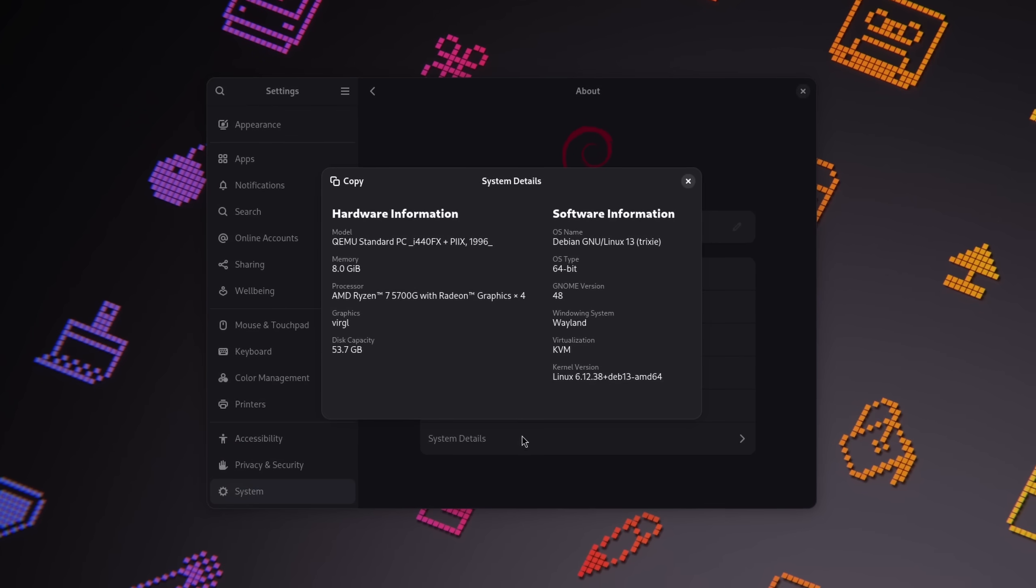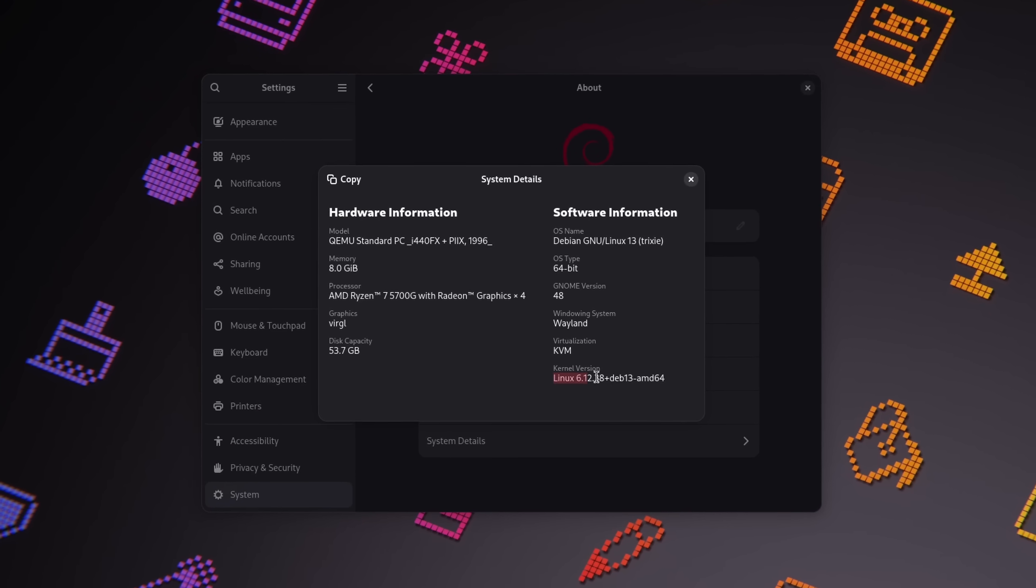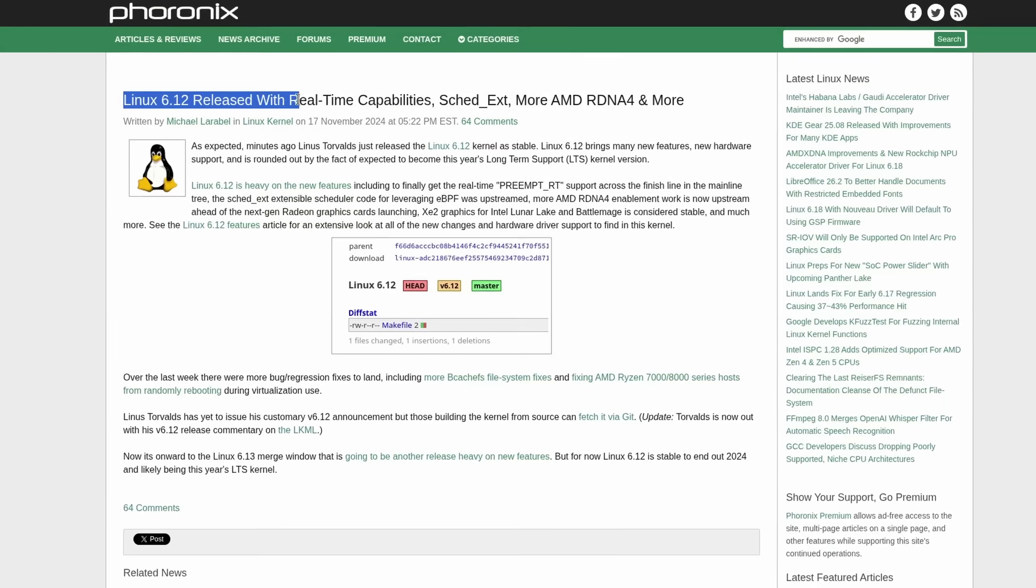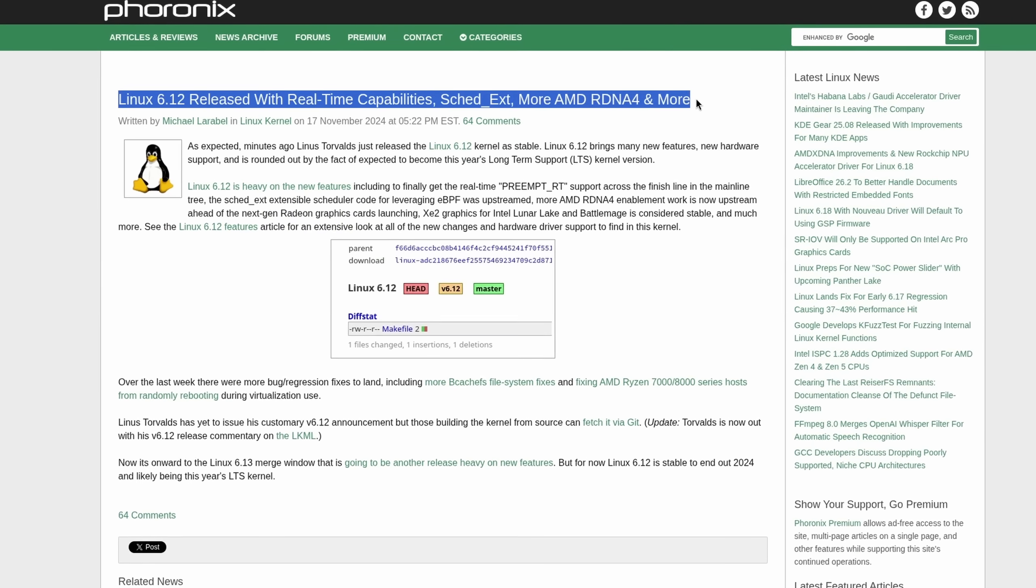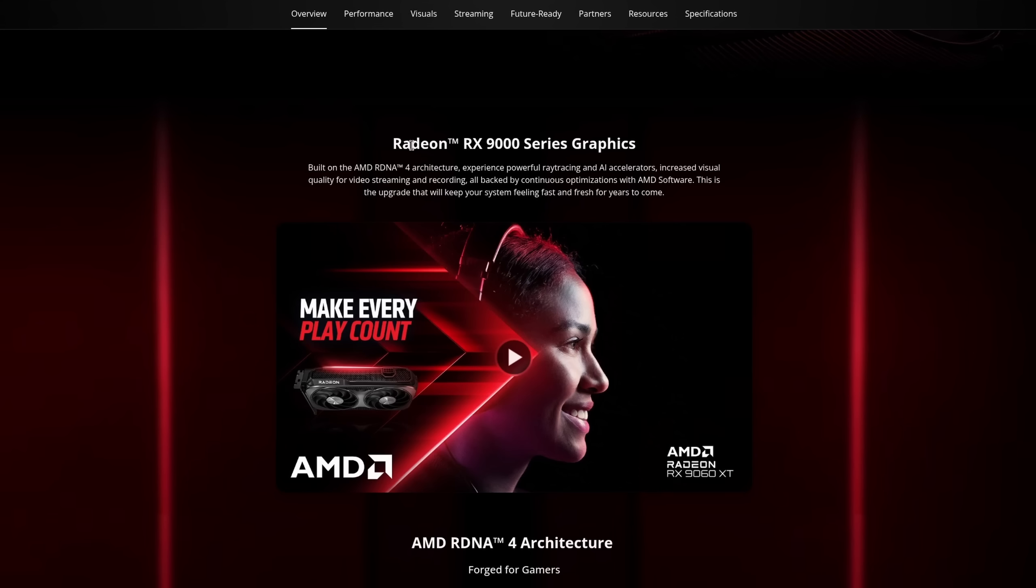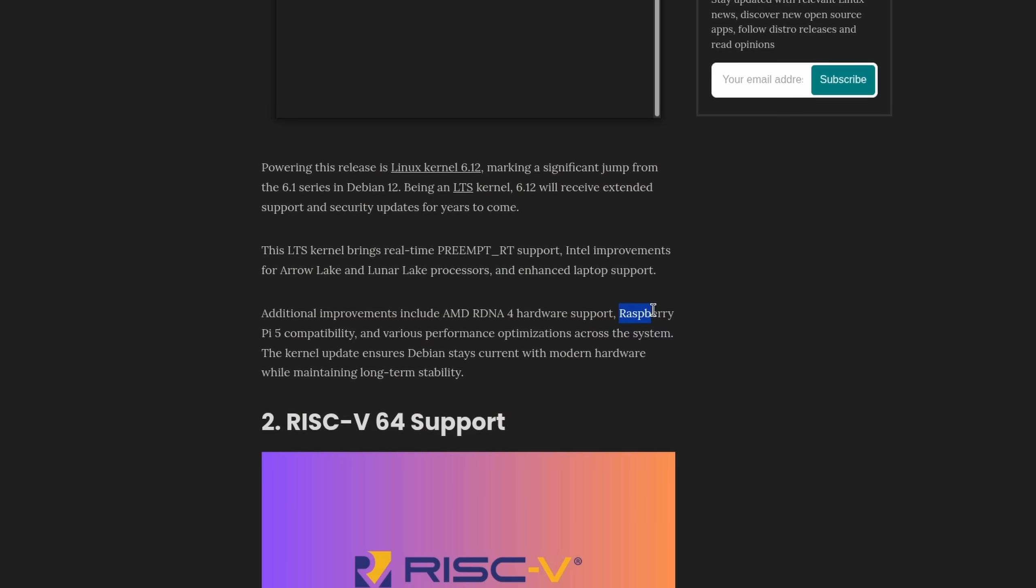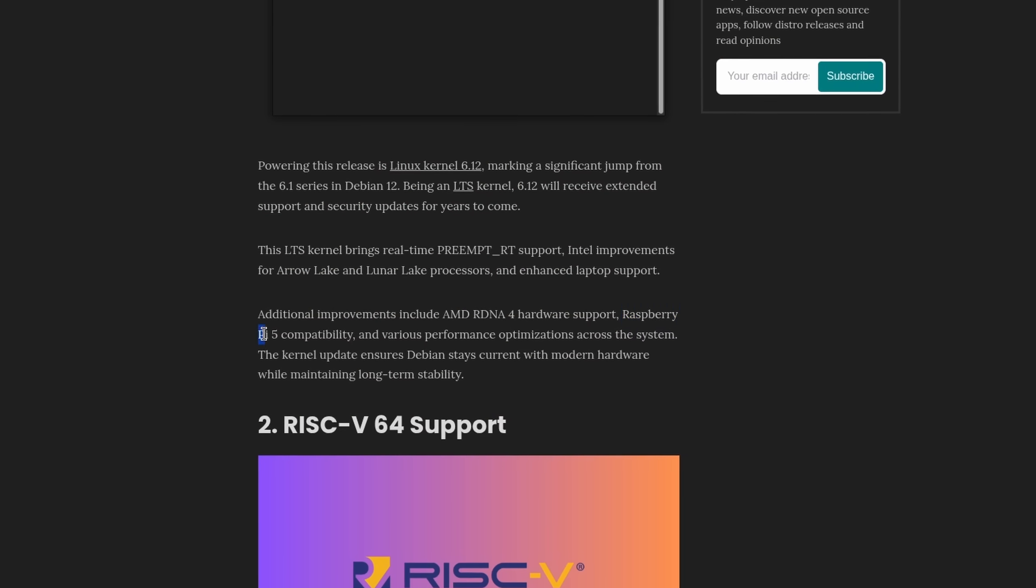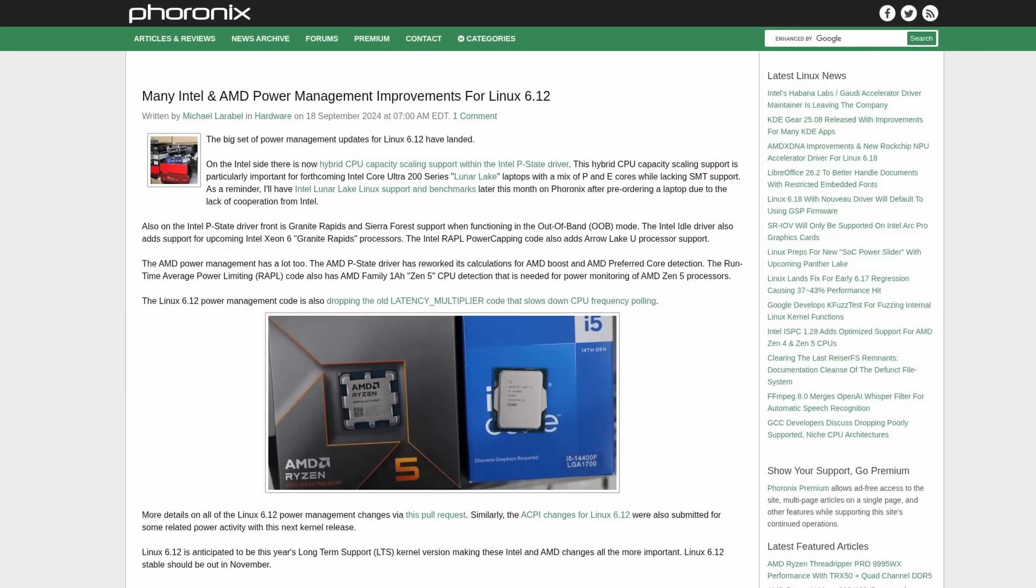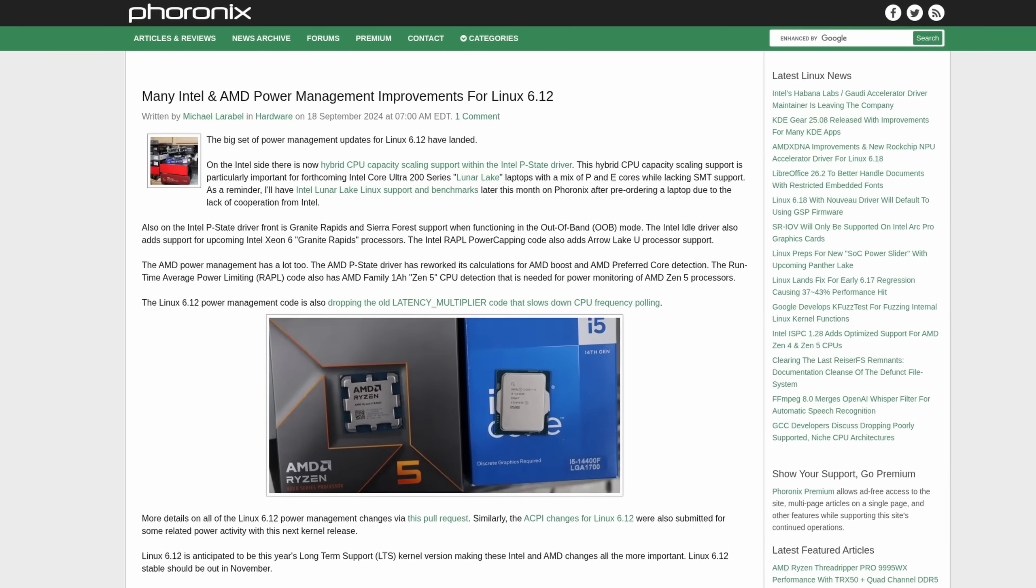However, again, Debian is a stable Linux distribution, so these desktop environment versions are going to stick for a while. In terms of other changes that might be relevant to desktop users, Debian 13 now ships with the Linux kernel 6.12, which means that AMD RDNA4 graphics cards, as in the 9000 series, are now compatible.